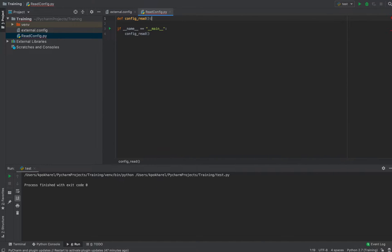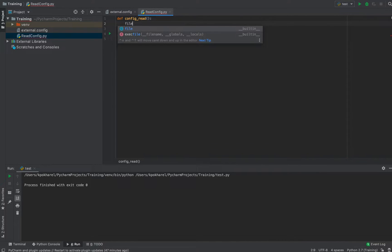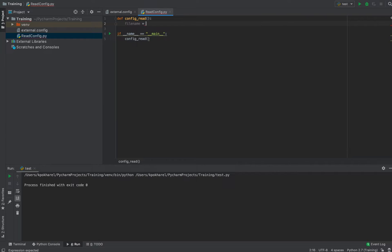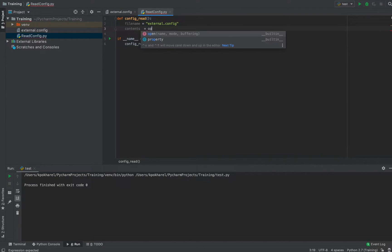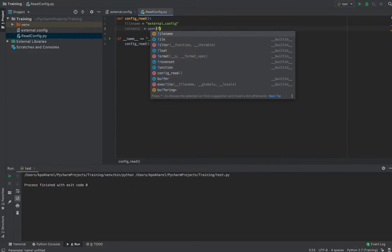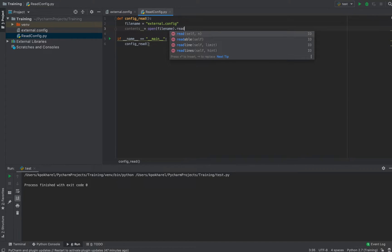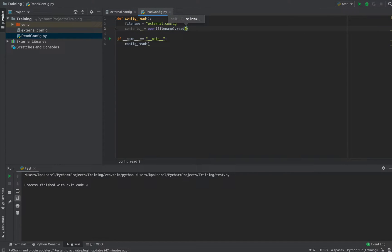Now that I've defined the config_read function, I'm first going to specify the file name, which will be 'external.config' — this is the file from where we are going to read those values. Next I'm going to define a 'contents' variable. To read the config file, I'll open it using the file name and then read it, which stores the data in the variable called 'contents'.